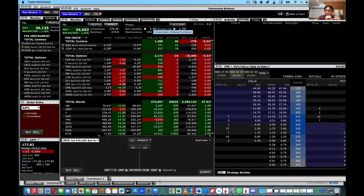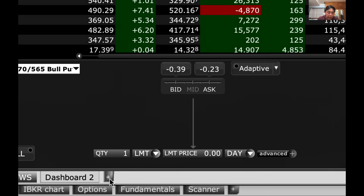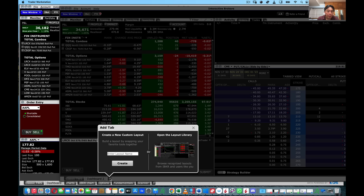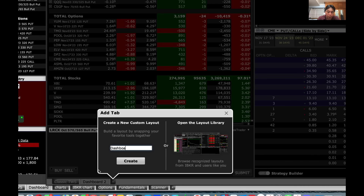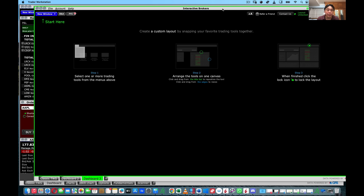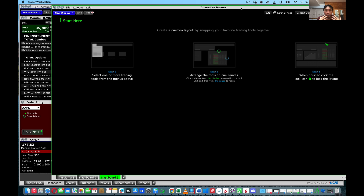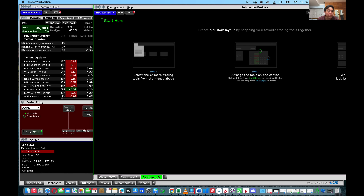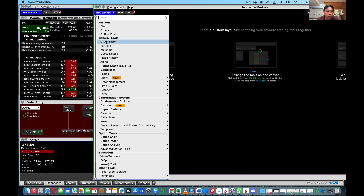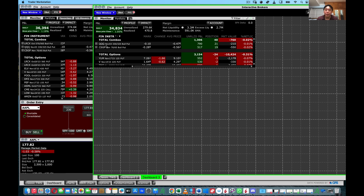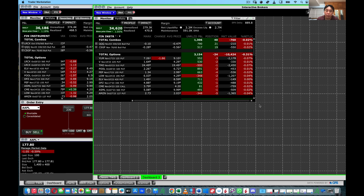Now I'll show you how to set up all these tabs and windows. I'm going to use my other account so I don't mess up my configuration. I've deleted a lot of the tabs so I can show you how to build it from scratch. To open a tab, just click on the plus sign and give the tab a name — for example, the first tab would be called 'dashboard'.